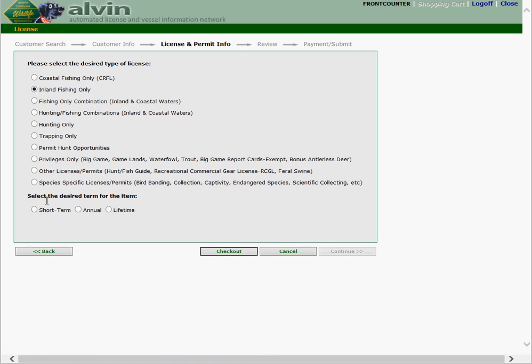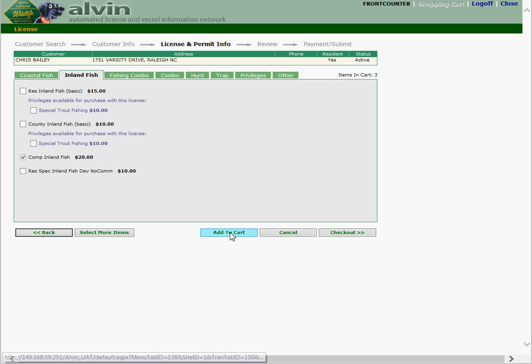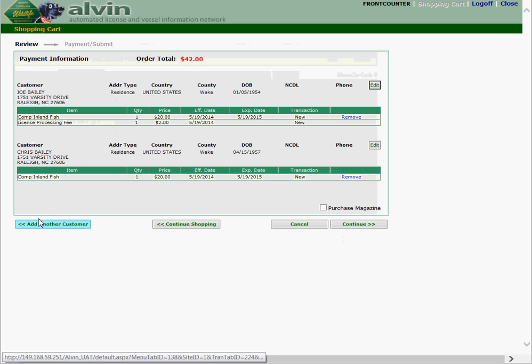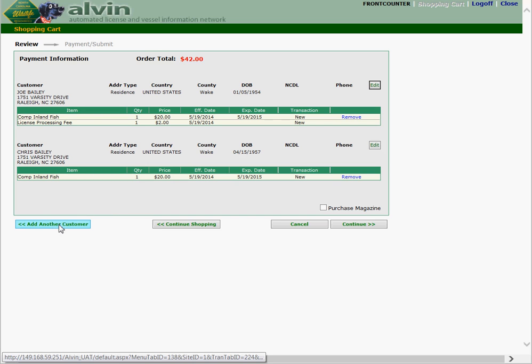Again inland fishing. Annual. Comprehensive inland fish. Add it to the cart. Check out. And now you'll see we have two customers, but only one license processing fee still. Select add another customer so we can add our third customer.